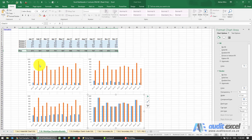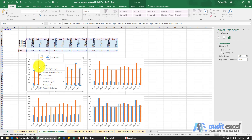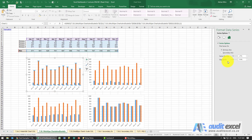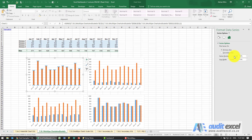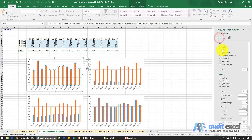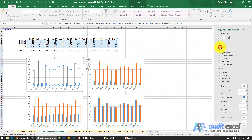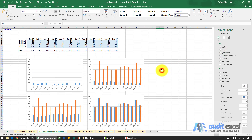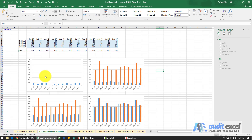The way to get rid of it is we're going to hide it — we're going to go and say format data series. First thing, we're going to overlap them so we don't notice it. Secondly, we're going to fill it and say no, we don't want any fill here. And you'll see it's now showing exactly what we want.